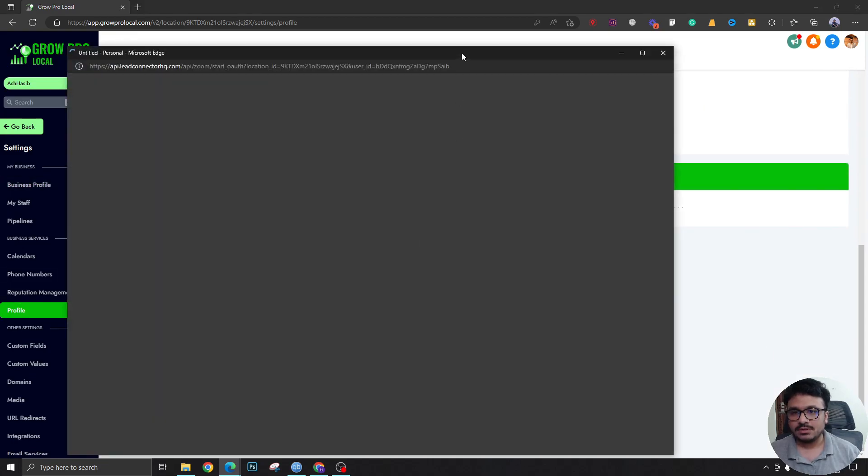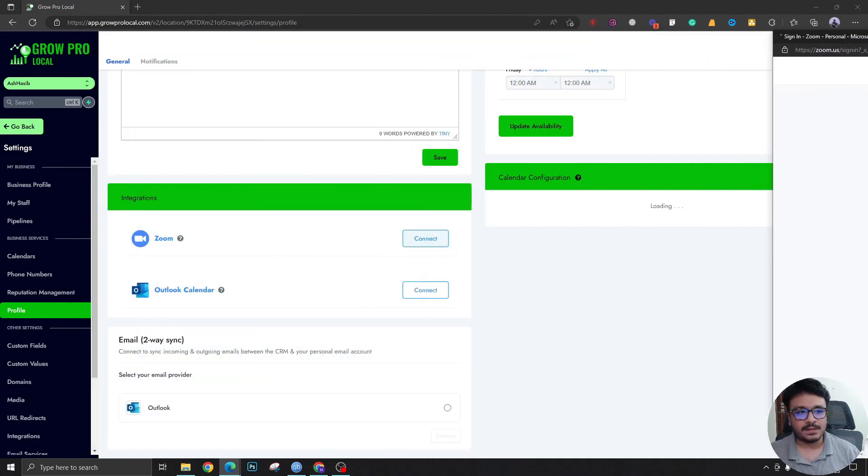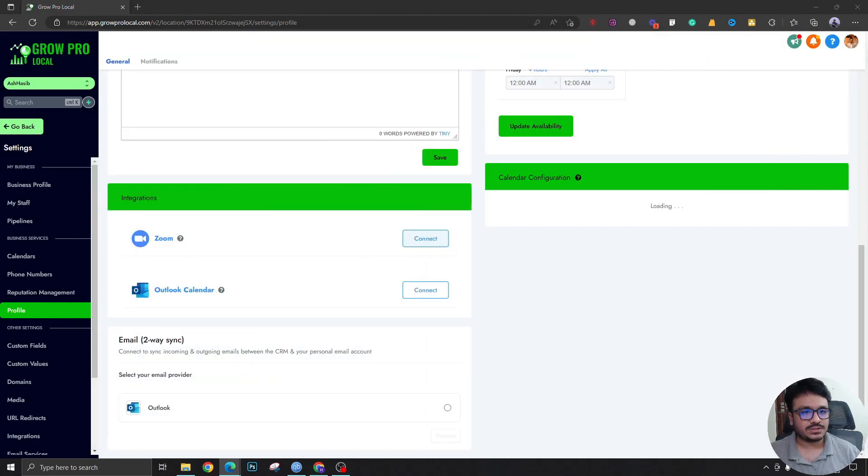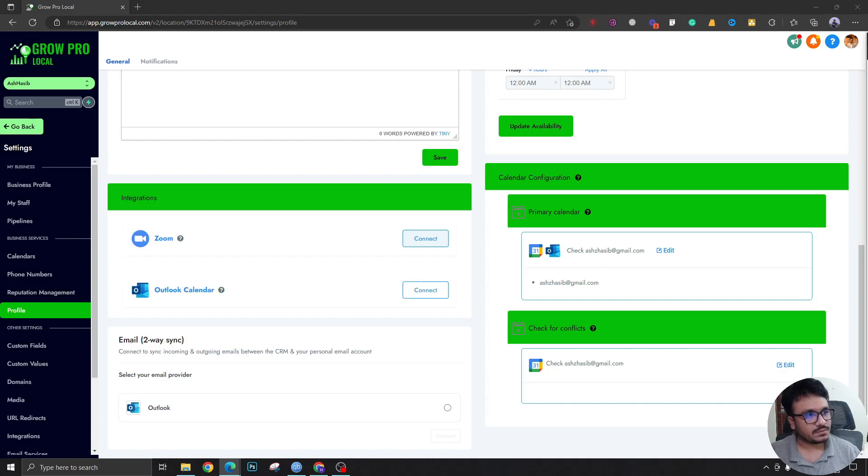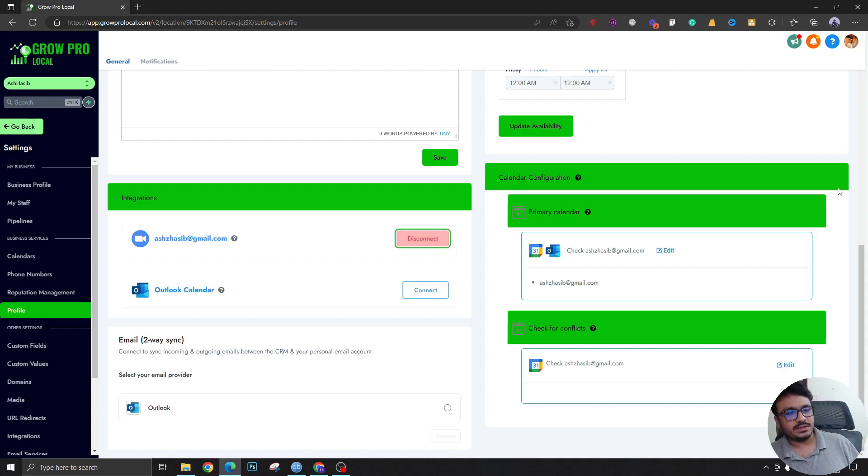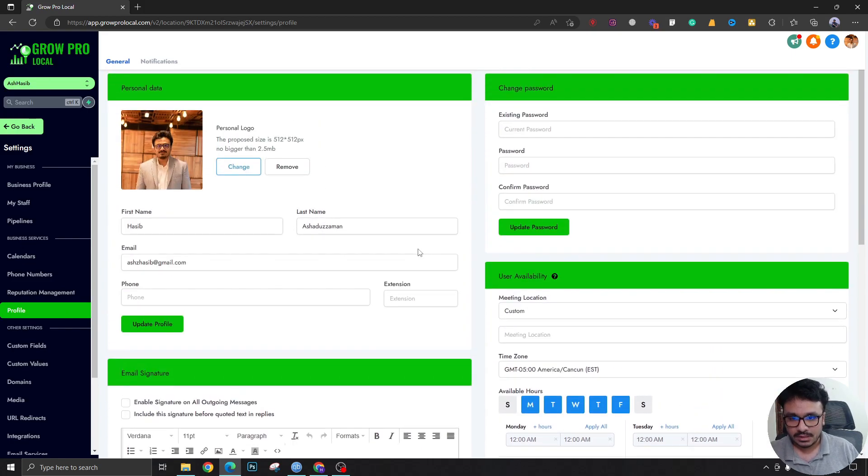If I go to profile from settings, I'm gonna go down here and I'm gonna connect my Zoom. It's just gonna ask me a bunch of stuff like which Zoom account do you want to sign in with. Once you connect this by clicking one or two times in the pop-up, you're done.